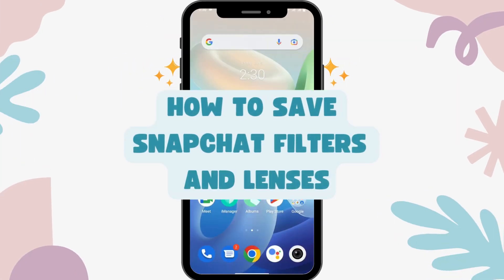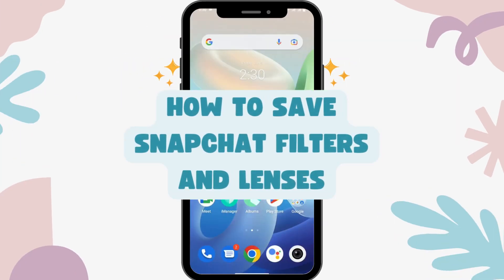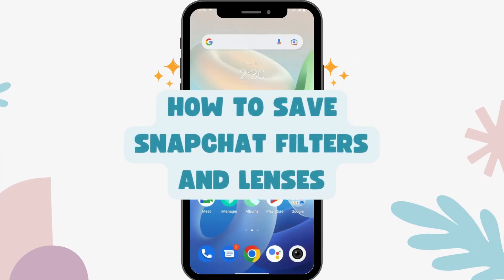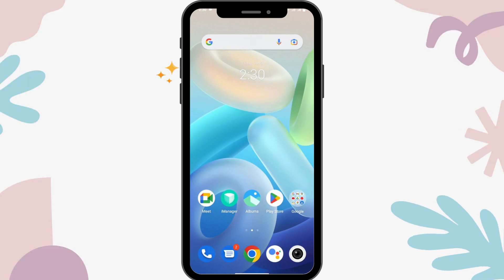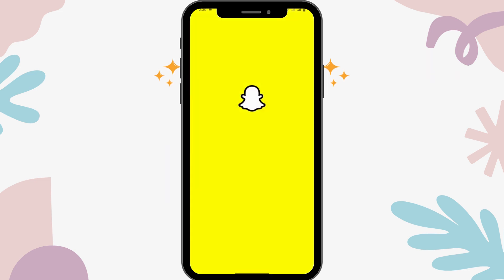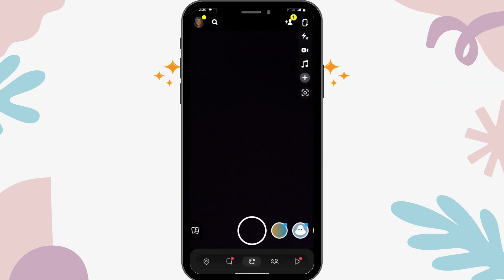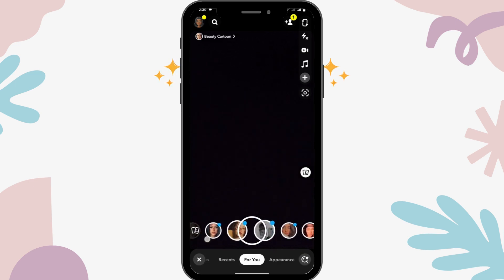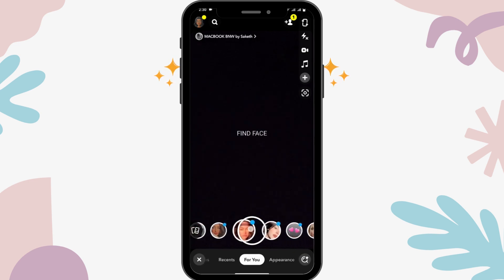How to save Snapchat filters and lenses. First of all, you have to open up your Snapchat and make sure to log into your Snapchat application. After logging in, if you scroll to the right side, you will have these filters.